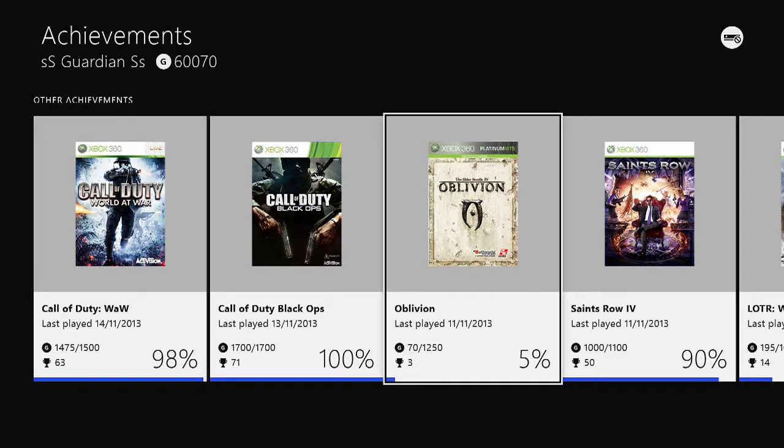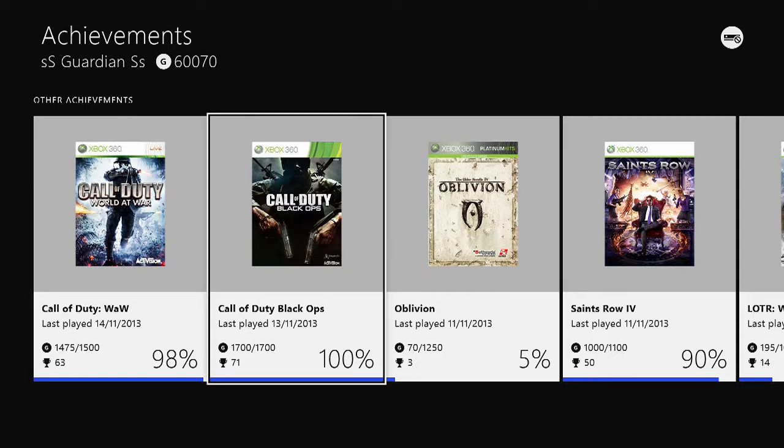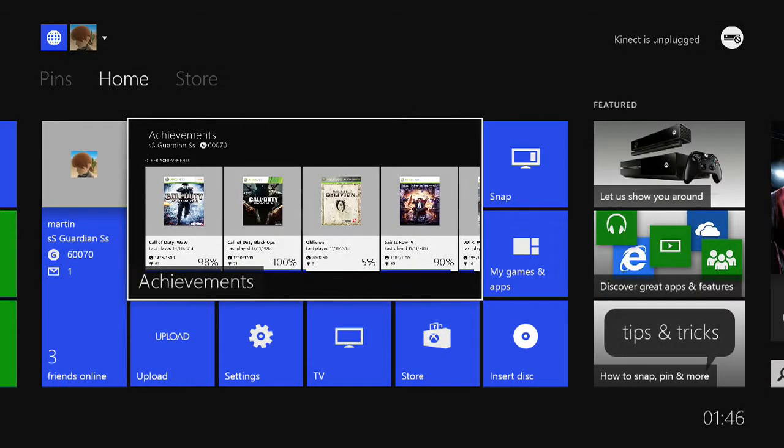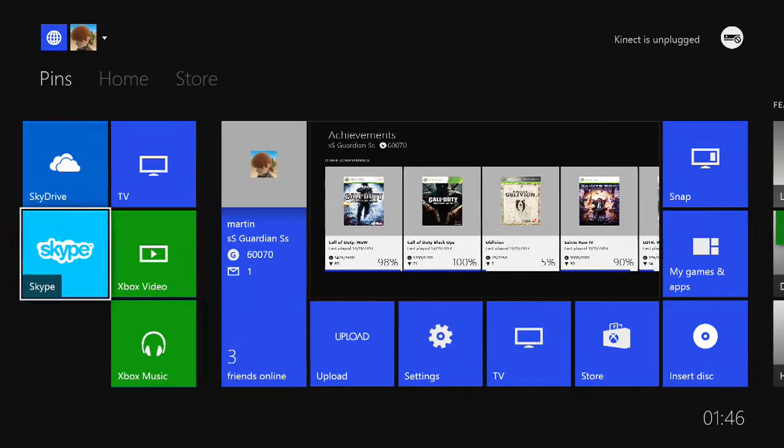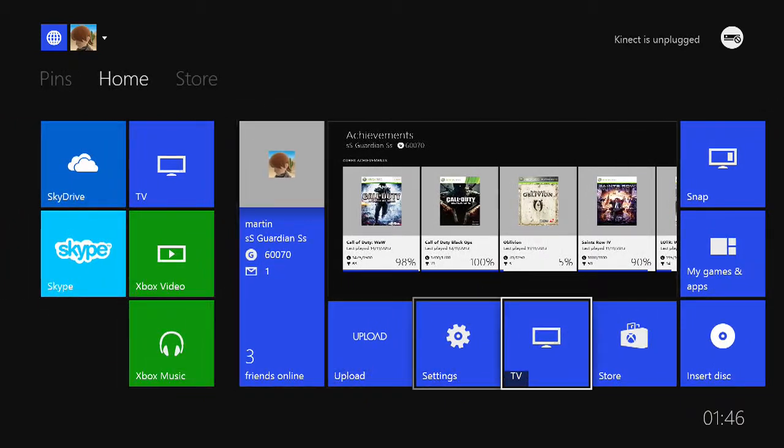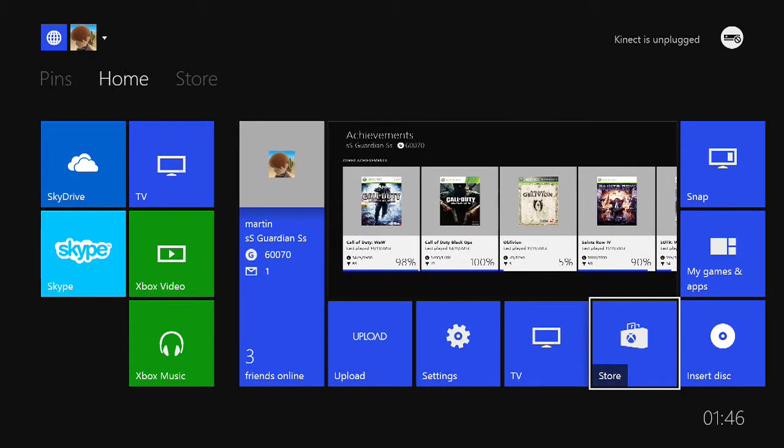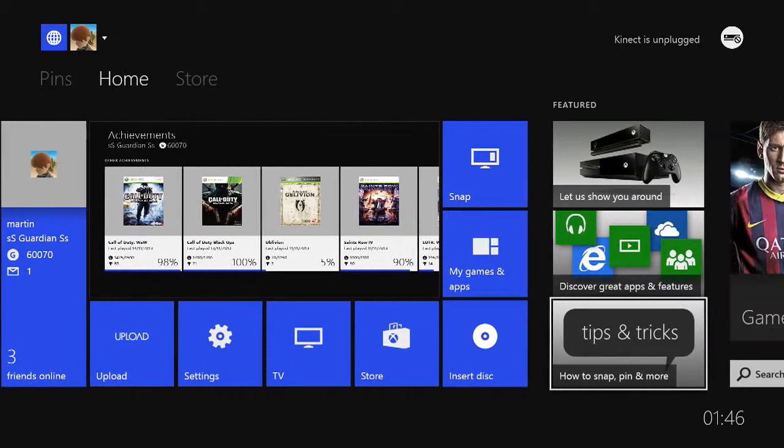The game score for them achievements. And your overall score in your top left, as I have 60,070. Your TV, which is the same button as over there, but they've put it twice. Store, which we'll get to in a minute.